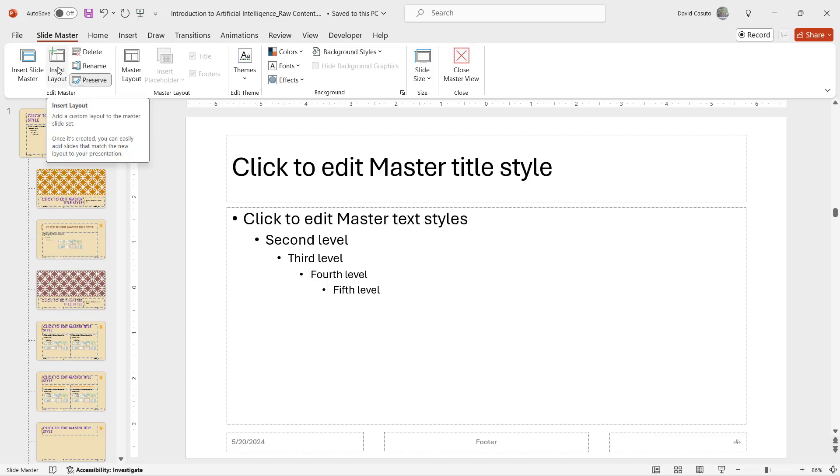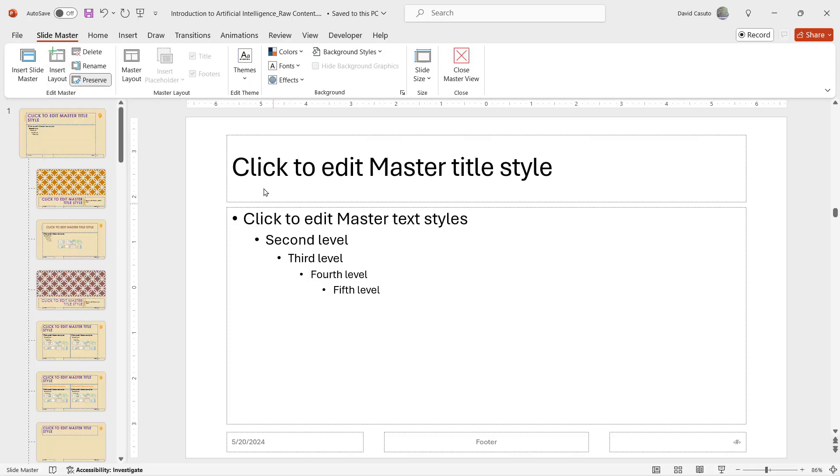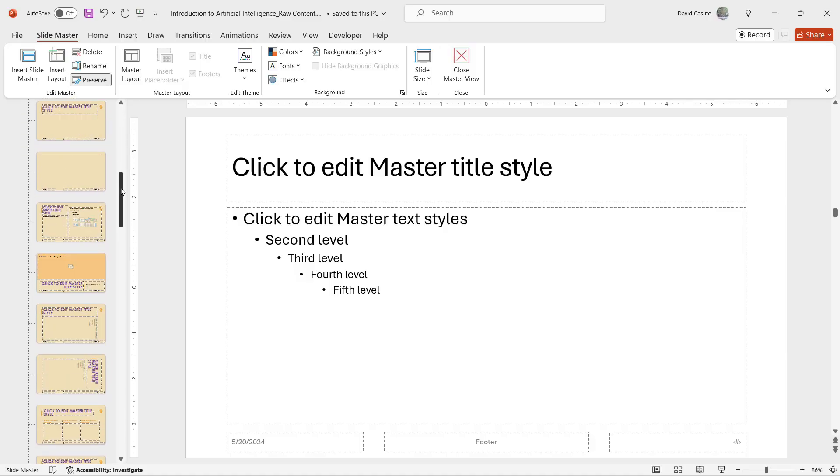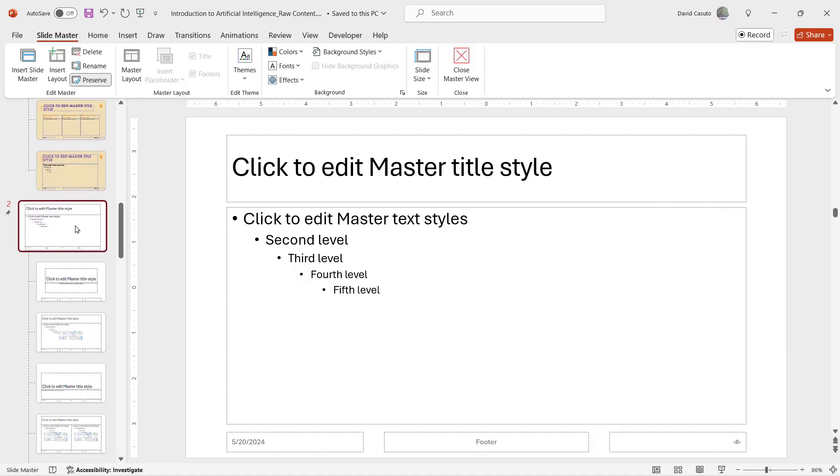Some of you may even want to insert your own individual layouts and not just use the ones that PowerPoint has given us. That's a little bit beyond the scope of this class, but you can very easily do that and then start to really customize it with different placeholders etc.